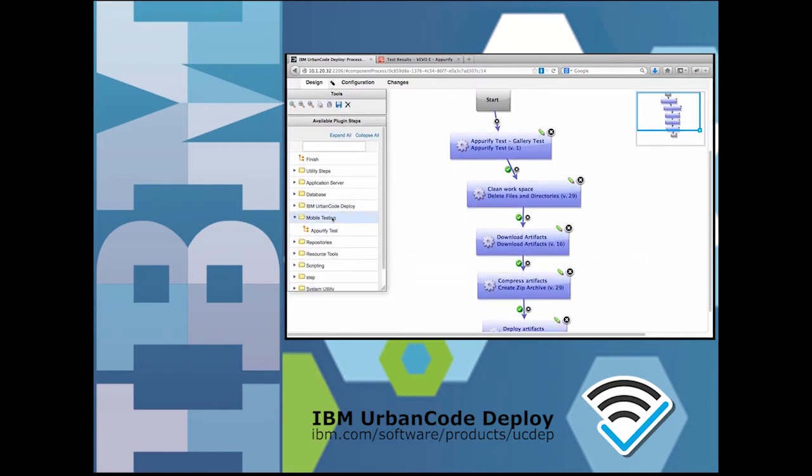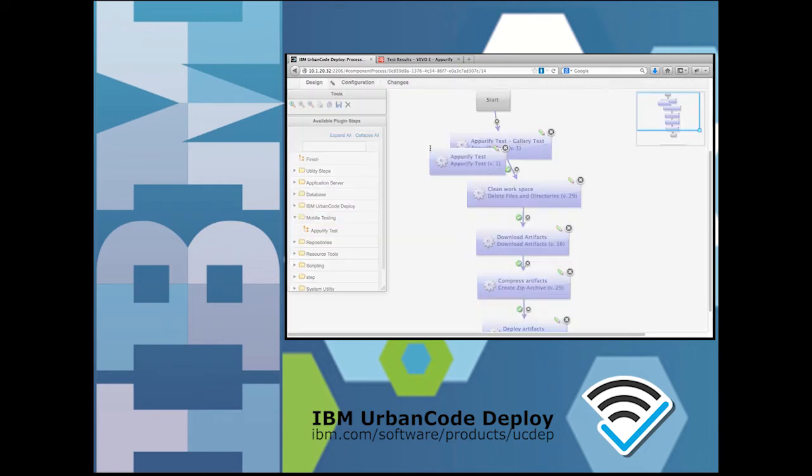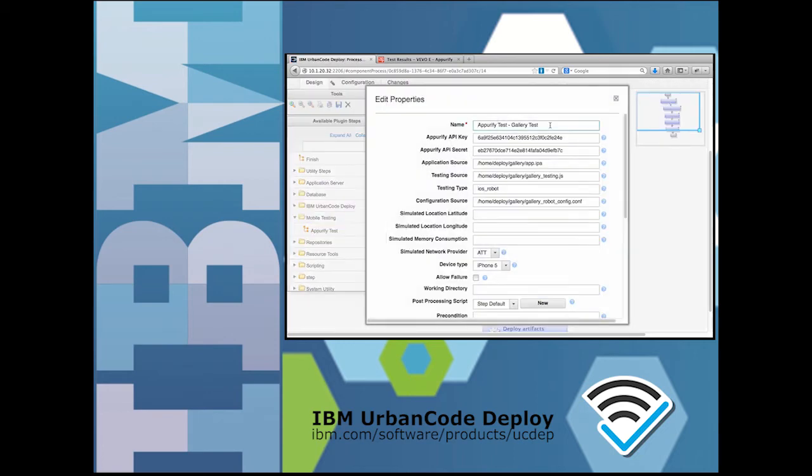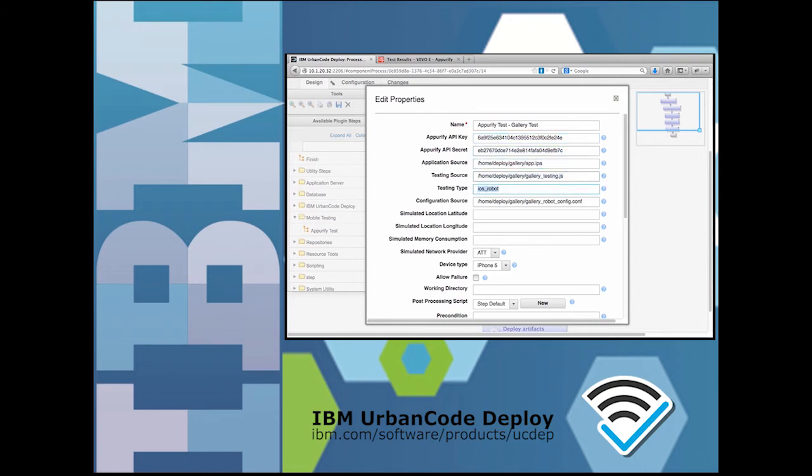The mobile deployment and automated testing process is easy to define and customize in UrbanCode, and the plugin supports all the types of automated mobile testing available in the AppPurify device cloud, including test scripts recorded by the developer in her Worklight Studio environment or mobile test automation using other common techniques such as Apple UI Automation scripts or even random generated tests.